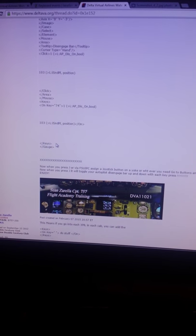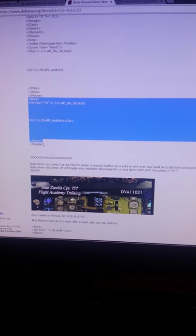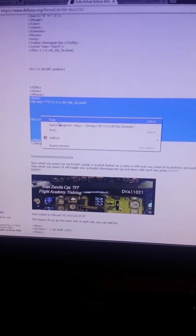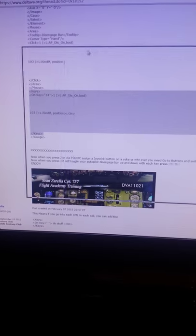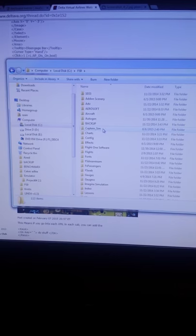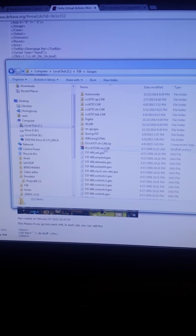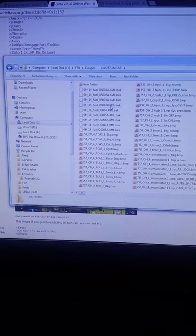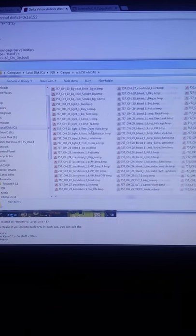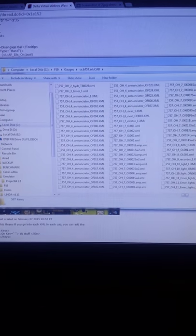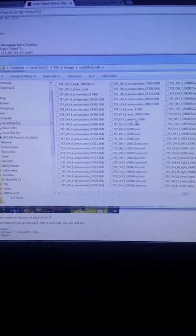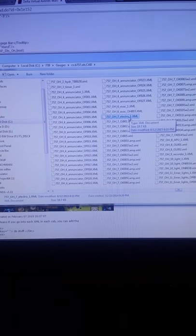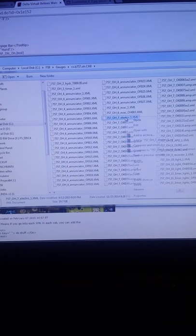What we can do is simply copy the code between the mouse and gauge section. To get to this screen, take your FS9 or FSX root folder and go down to gauges. Inside there you're going to see the 757.0.cab. Open that up and inside is all the BMP images for all the gauges. If you sort it by type, you can see all the XMLs. The Electro is the root XML for the whole electric panel on the plane.